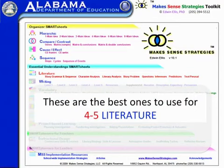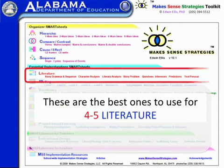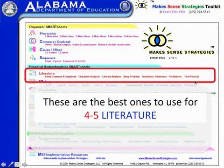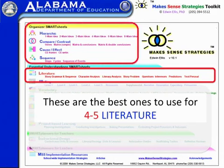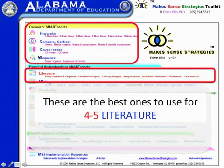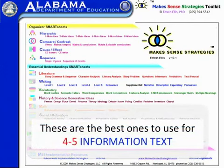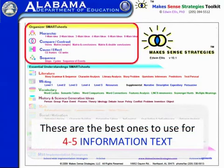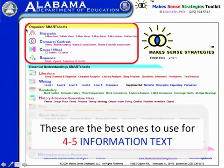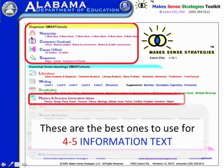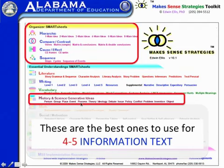If you're teaching grades four or five literature and addressing those literature Common Core standards, the first place I would look is here, because there are a variety of different smart visuals specifically designed for teaching literature that are great for grades four and five. The organizer smart visuals are more generic types of graphic organizers and some are also really good for teaching literature. If you're teaching information text like social studies and science, a good place to start are these organizer smart sheets and also the section called history and science generative ideas, which are specifically designed for teaching content areas like a famous person, a place, or a process.